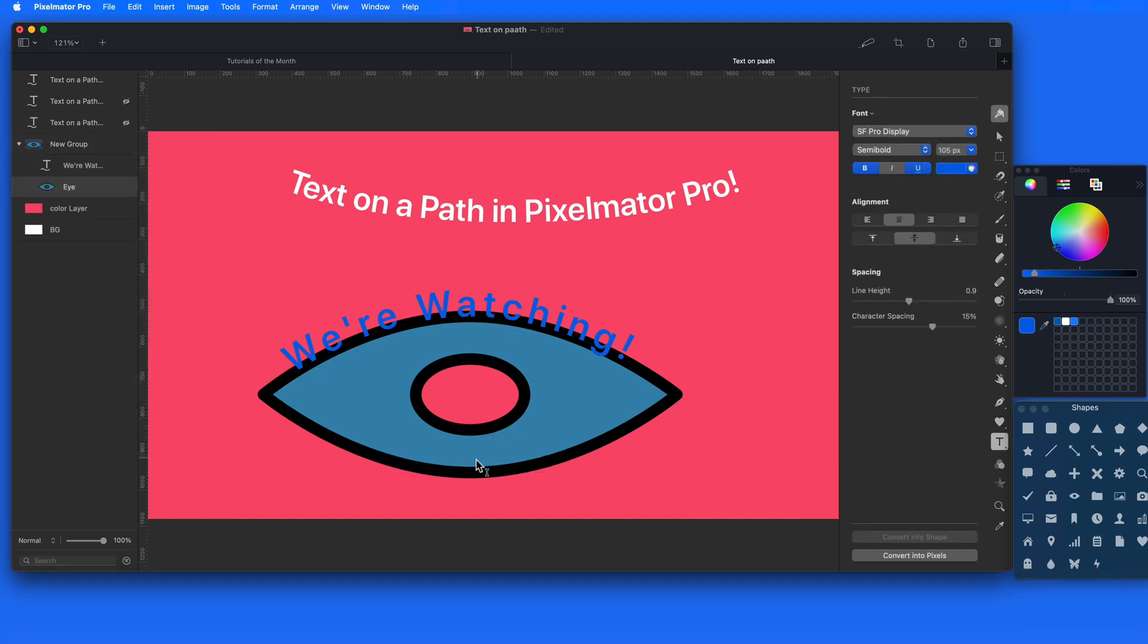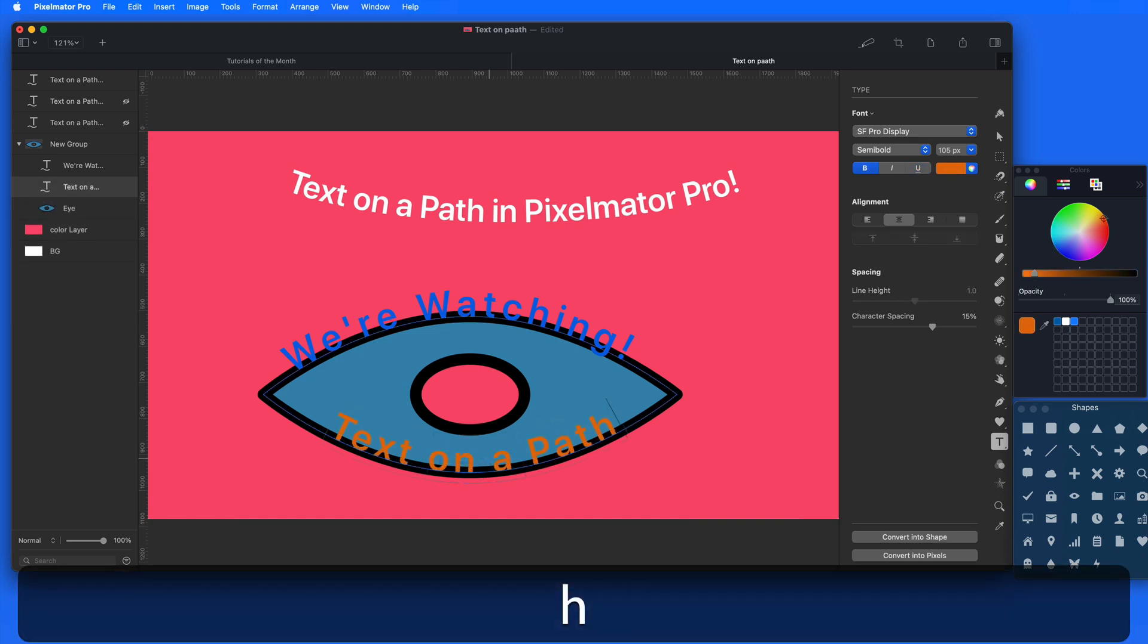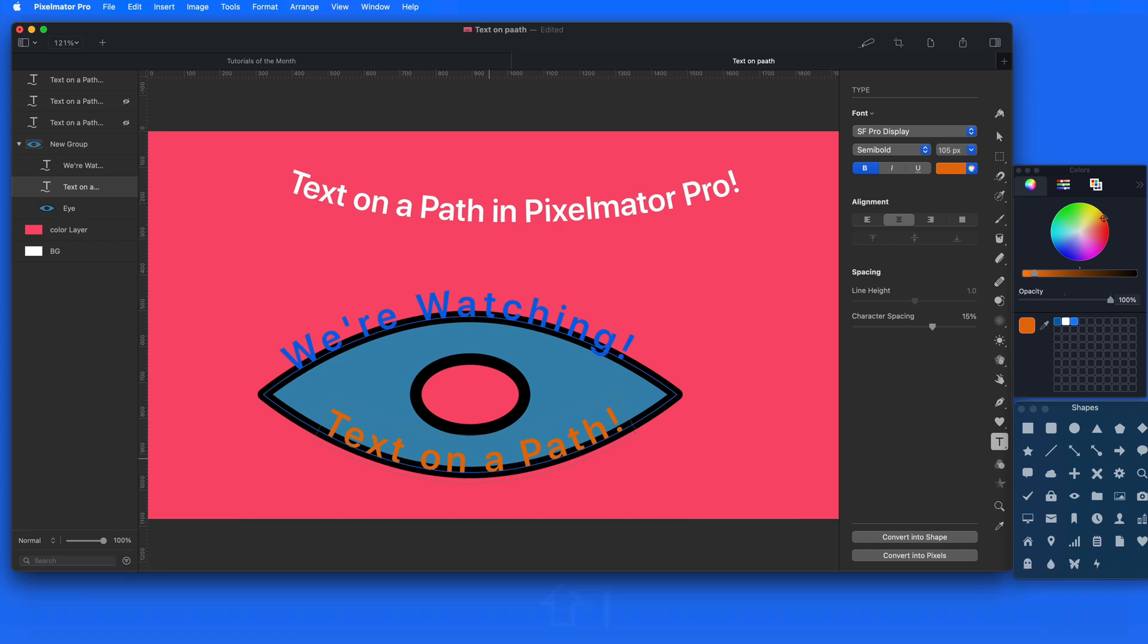We're able to continue to add text layers to any path in this shape. So this is going to be a great feature to have when you're trying to creatively add text to graphics.